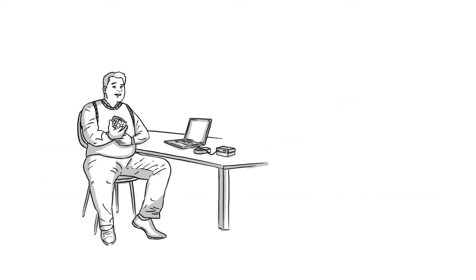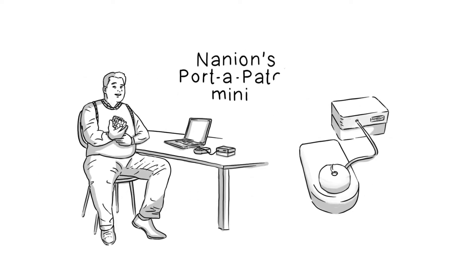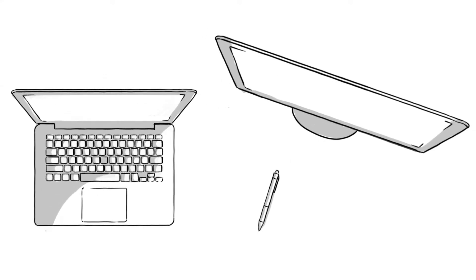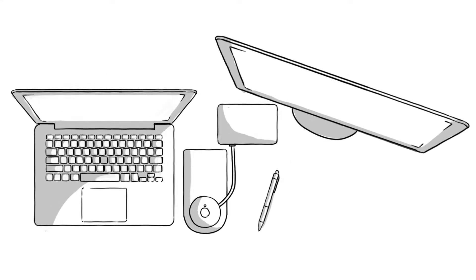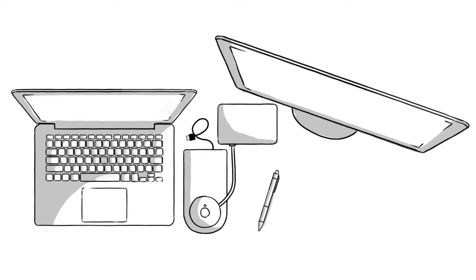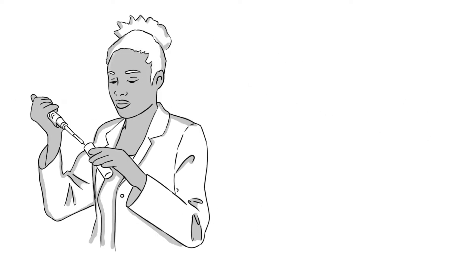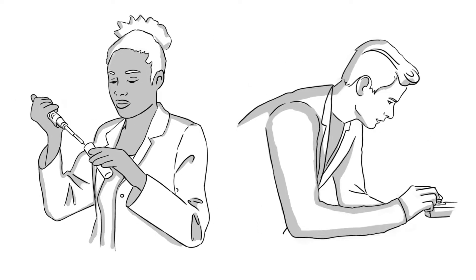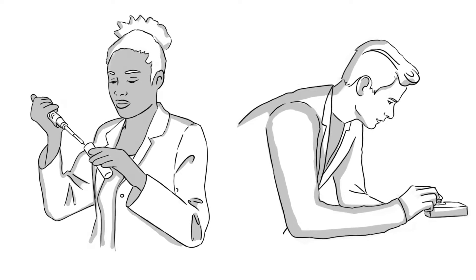Steve's colleague Brian is more relaxed. He uses Nanion's Port-A-Patch Mini. This reduces Brian's effort enormously because the Port-A-Patch Mini fits on his desk and is simply connected to his computer via a USB cable. Operations can be learned quickly and easily thanks to semi-automated procedures.